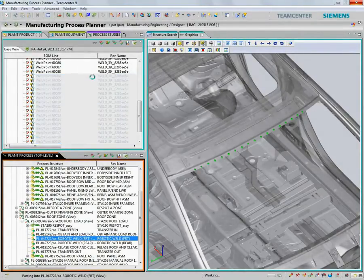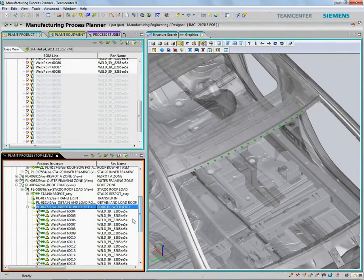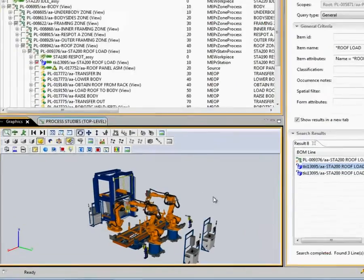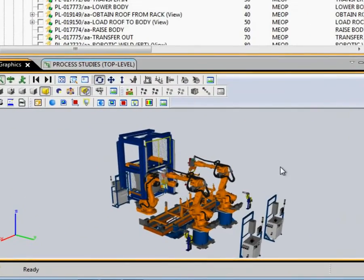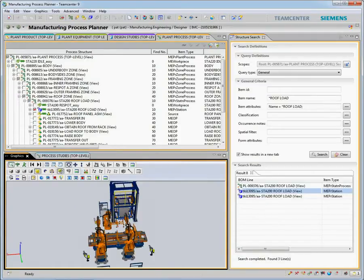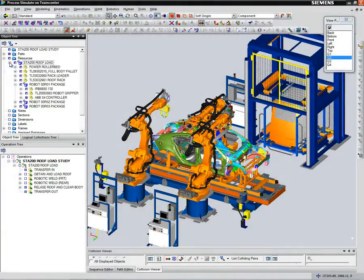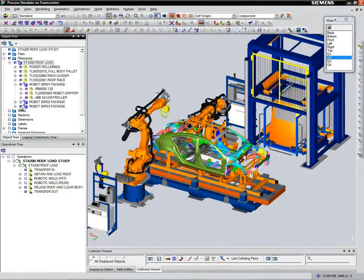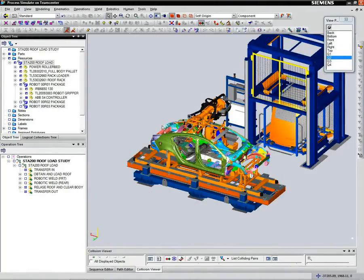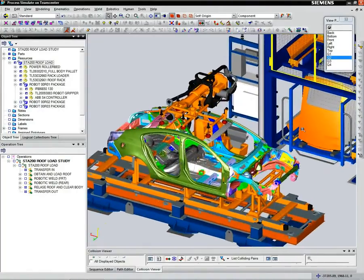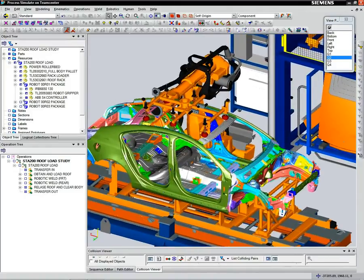We can then visualize the station where the welding would be performed. Now, once we are done with our process design, we can virtually validate and simulate our process plans using Process Simulate on Teamcenter application.